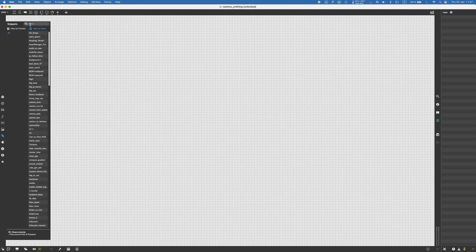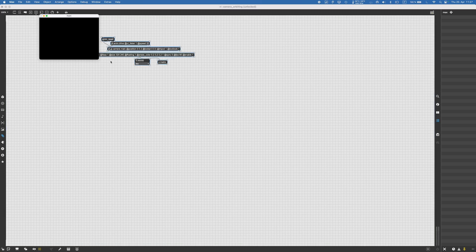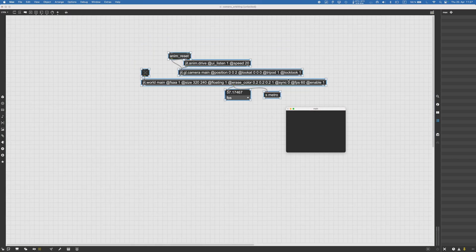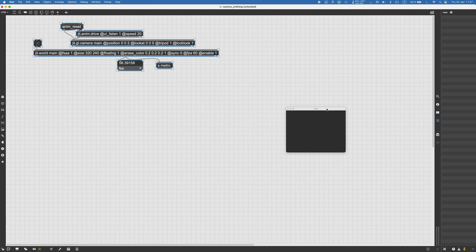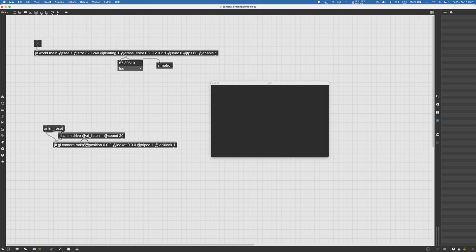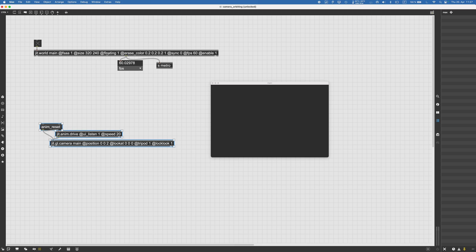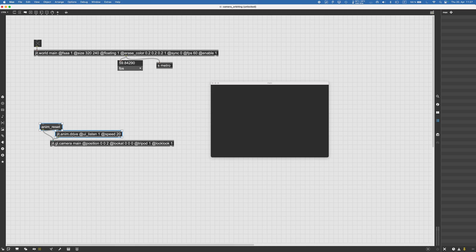The first thing I'm going to do is get my cheat world with the camera — this is just a snippet I always use, you can see it in a lot of my tutorials. We've got a JIT world with full-scale anti-aliasing, floating point, ray color for the background, sync, 60 frames per second enabled by default.